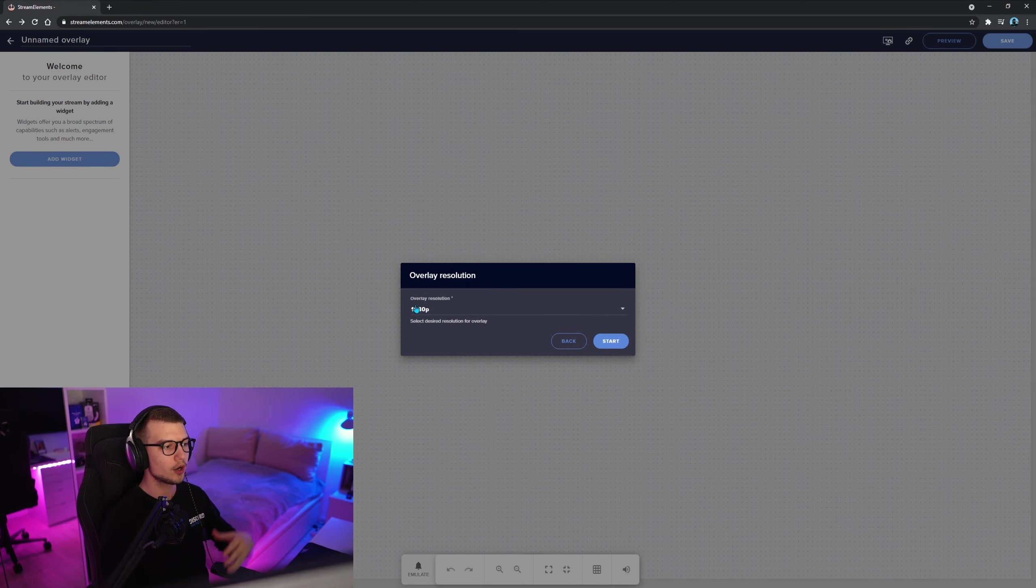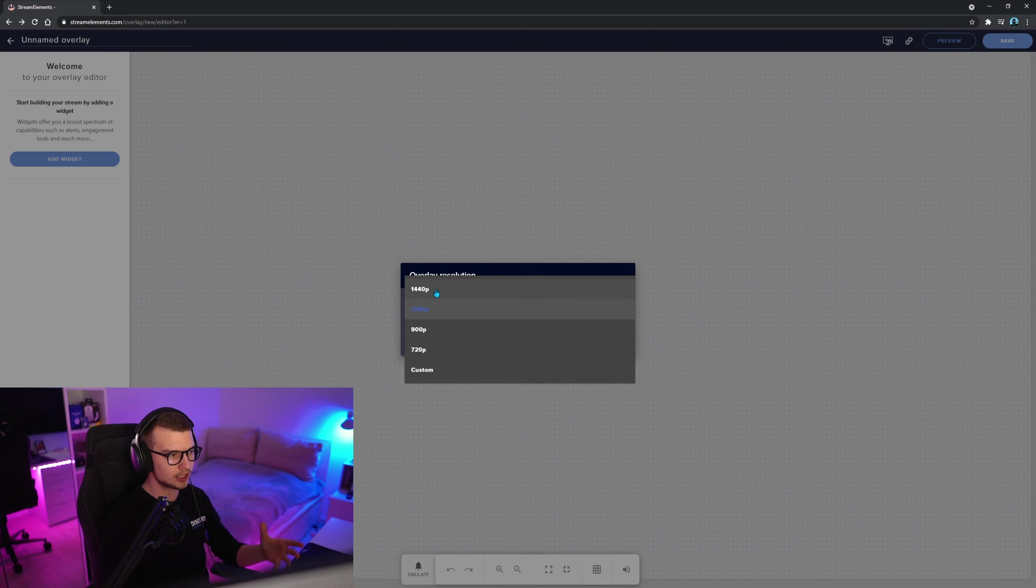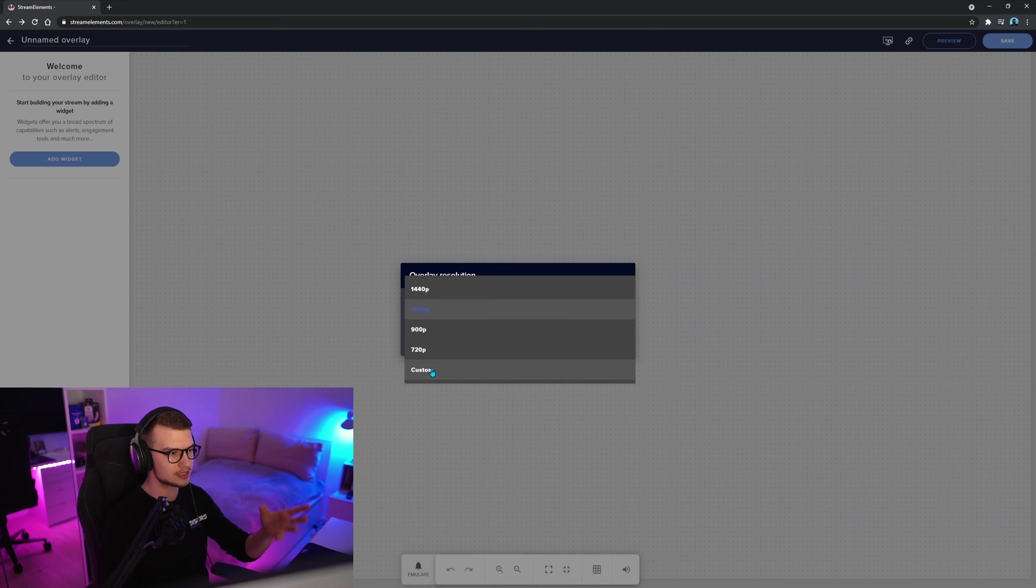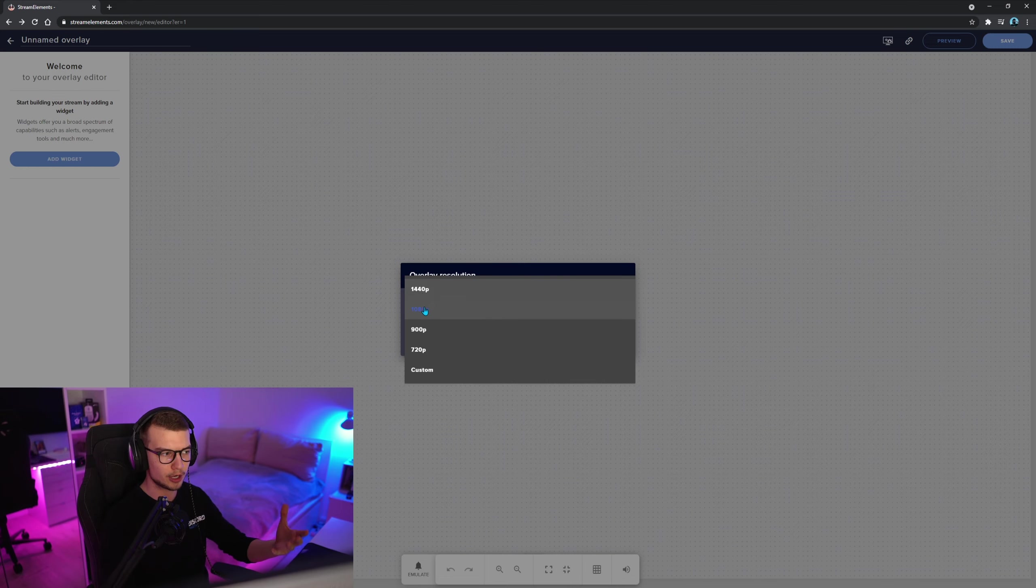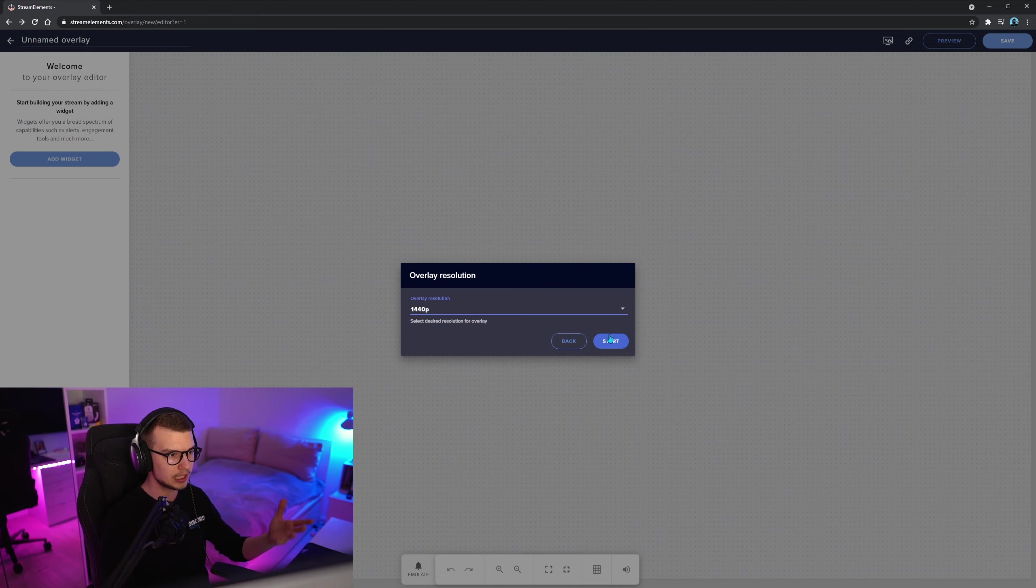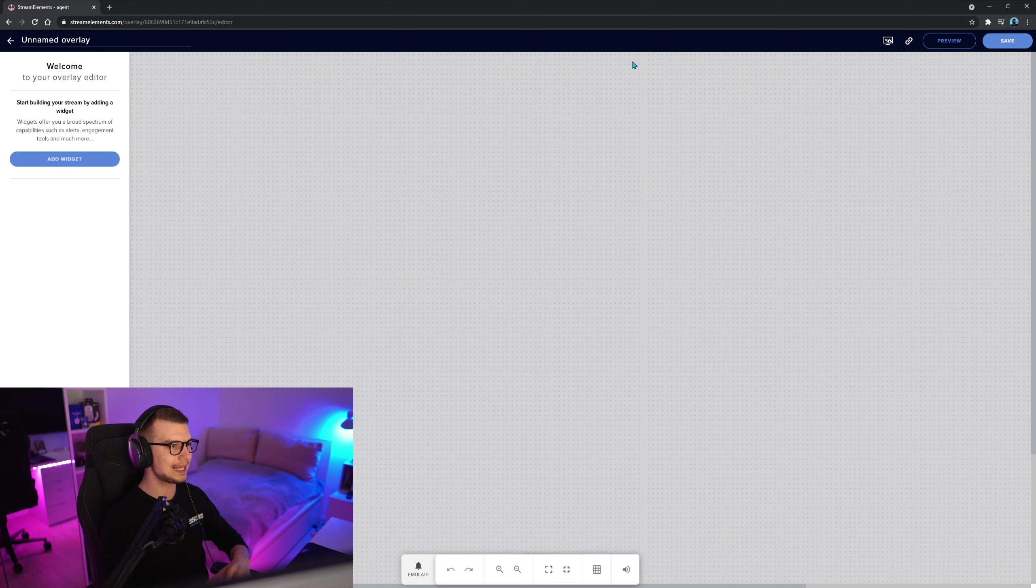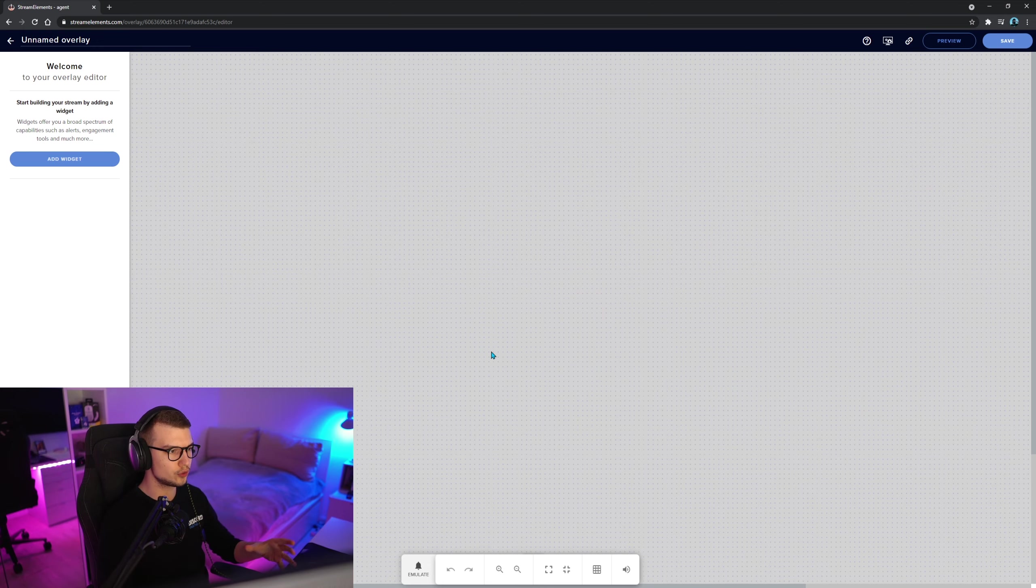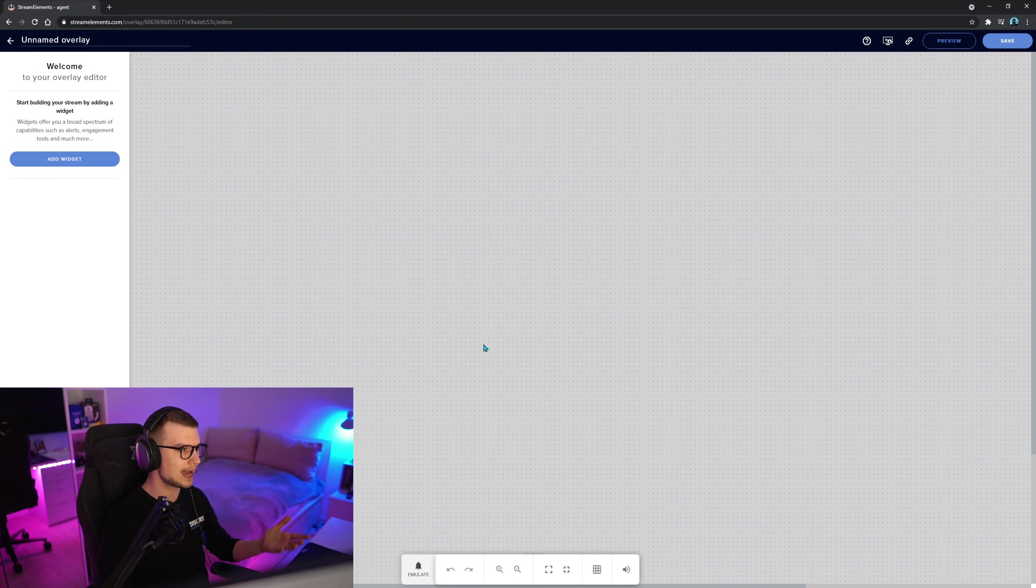So we have an overlay resolution. What you can set up right here is your monitor resolution or custom whatever. I usually choose 1440p because I have a 1440p monitor. If you have a 1080p monitor, choose 1080p, click start, and then it shows you nothing. And you're like, okay, so what are you supposed to do right now?